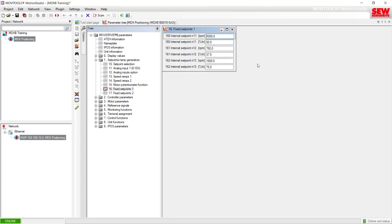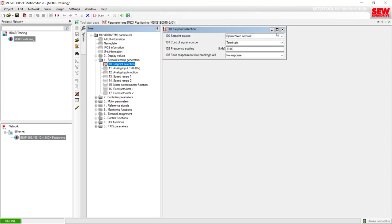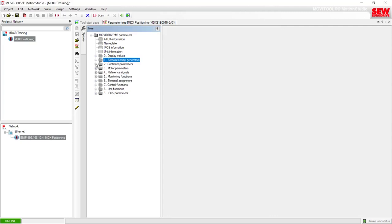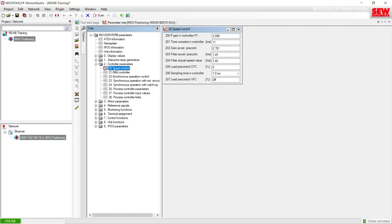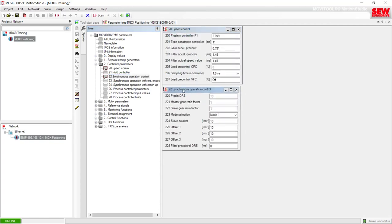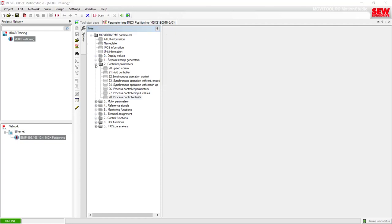Let's look at some of the other parameter groups of the MubiDrive. Folder 1 covers speed ramps and fixed set points, with item 10 being the set point selection for terminals or field bus. Folder 2 is the controller parameters — commonly where you'd go for custom tuning adjustments in item 20, Speed Control. Items 22 through 24 are only for when you have a DRS11B option card installed for synchronous operation, and items 26 through 28 are for an external PID controller.